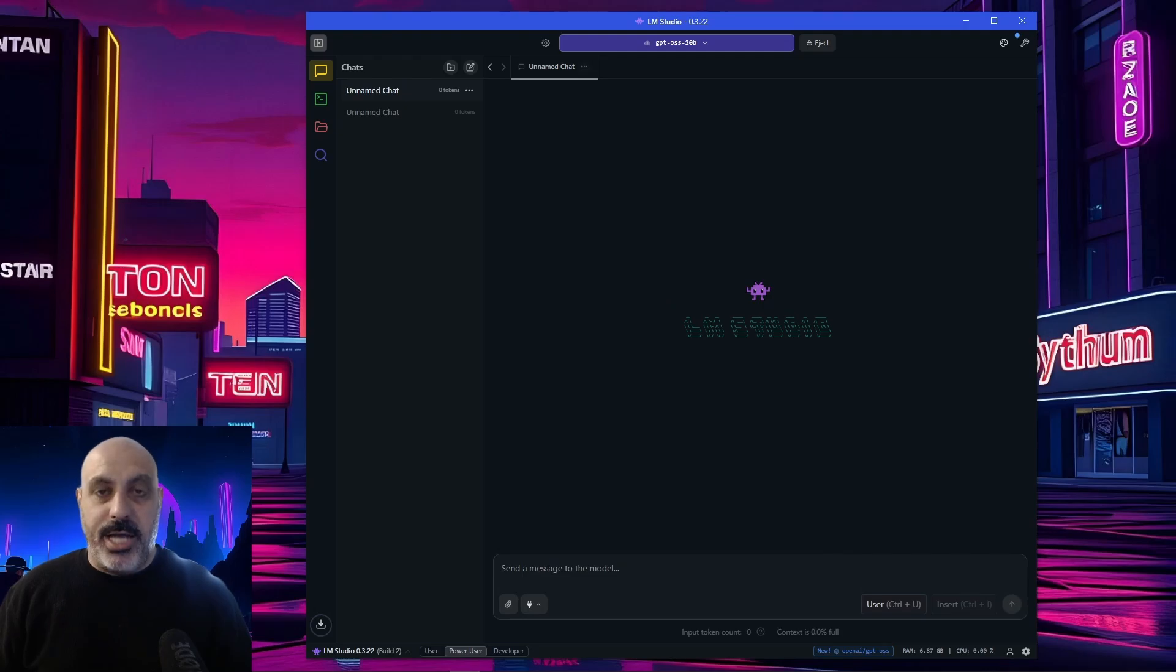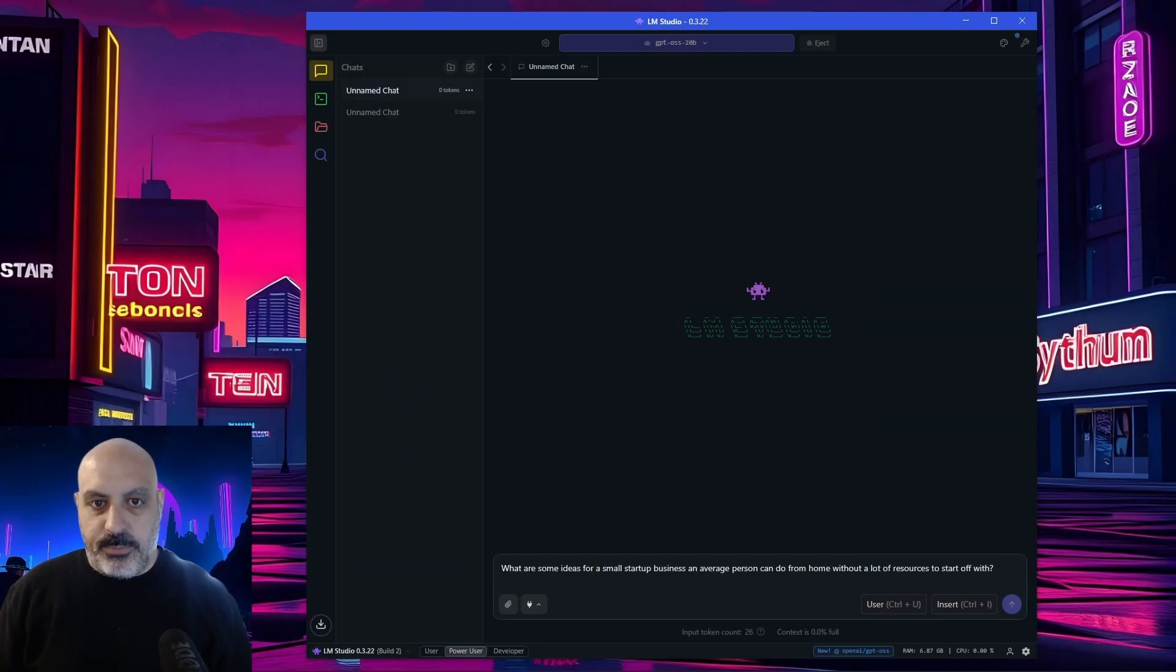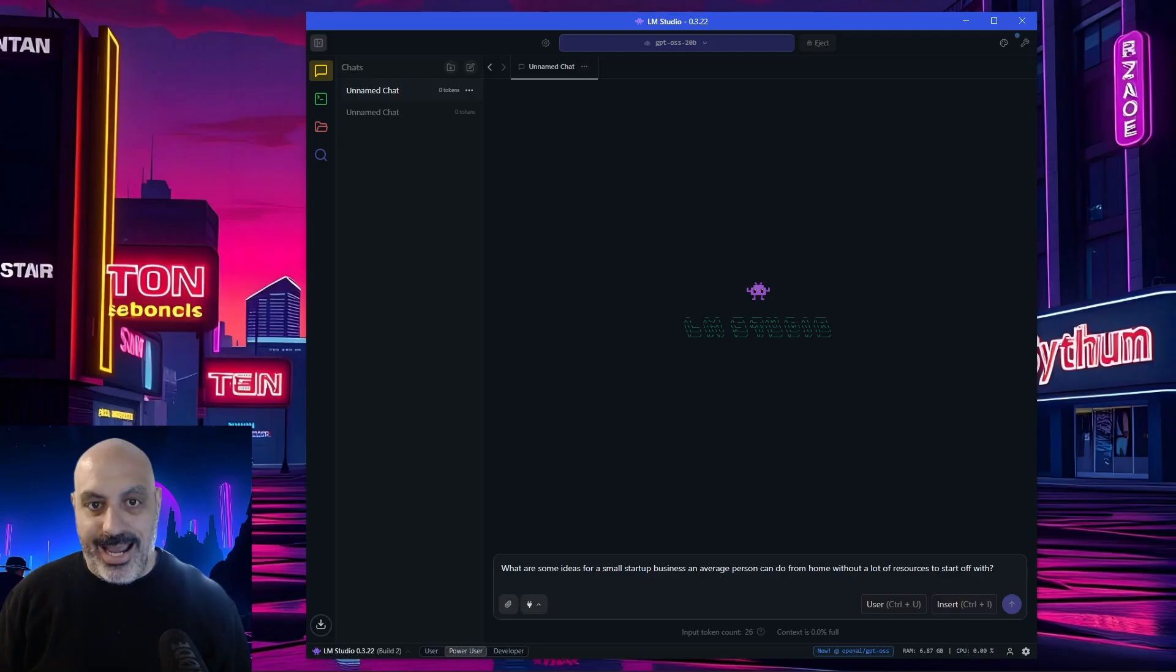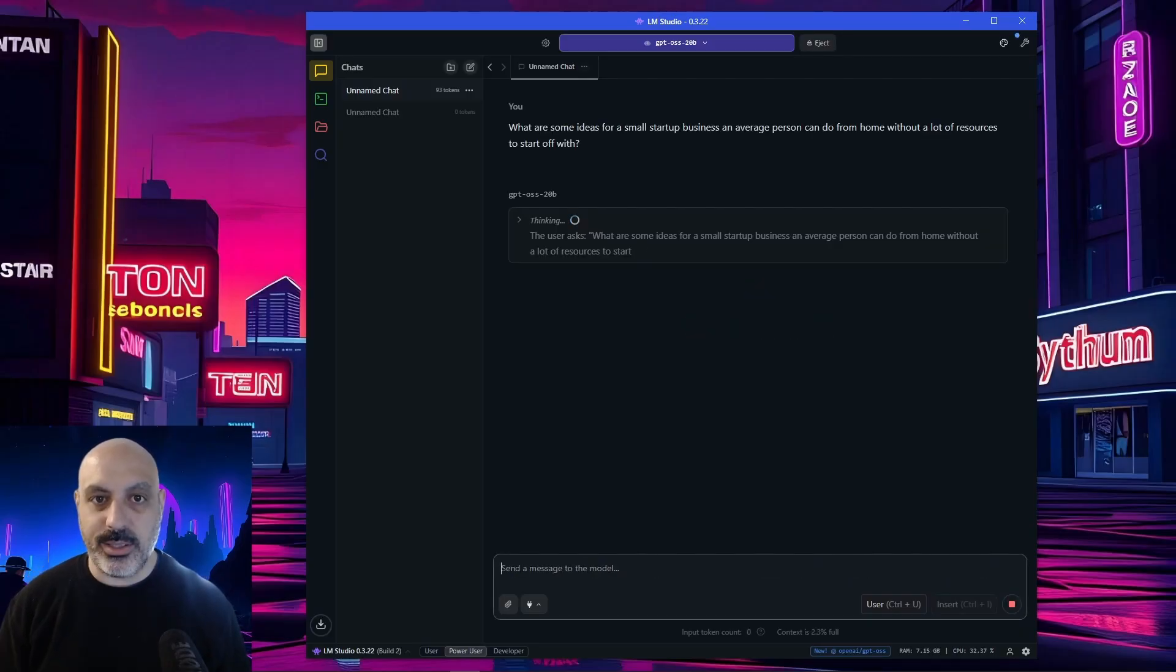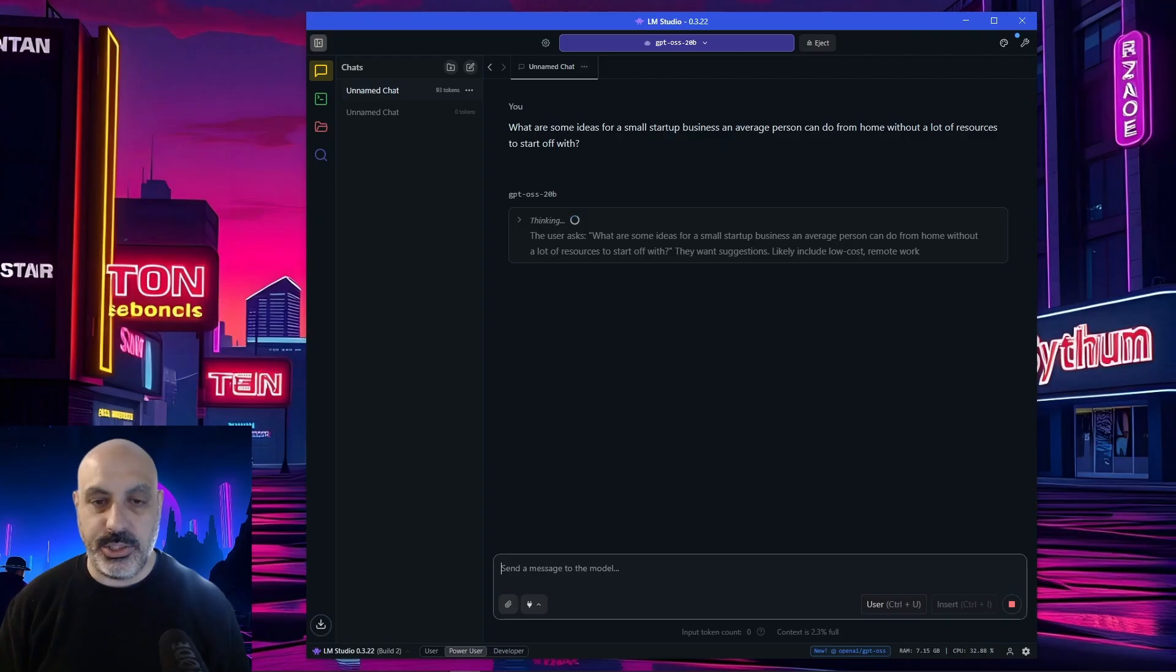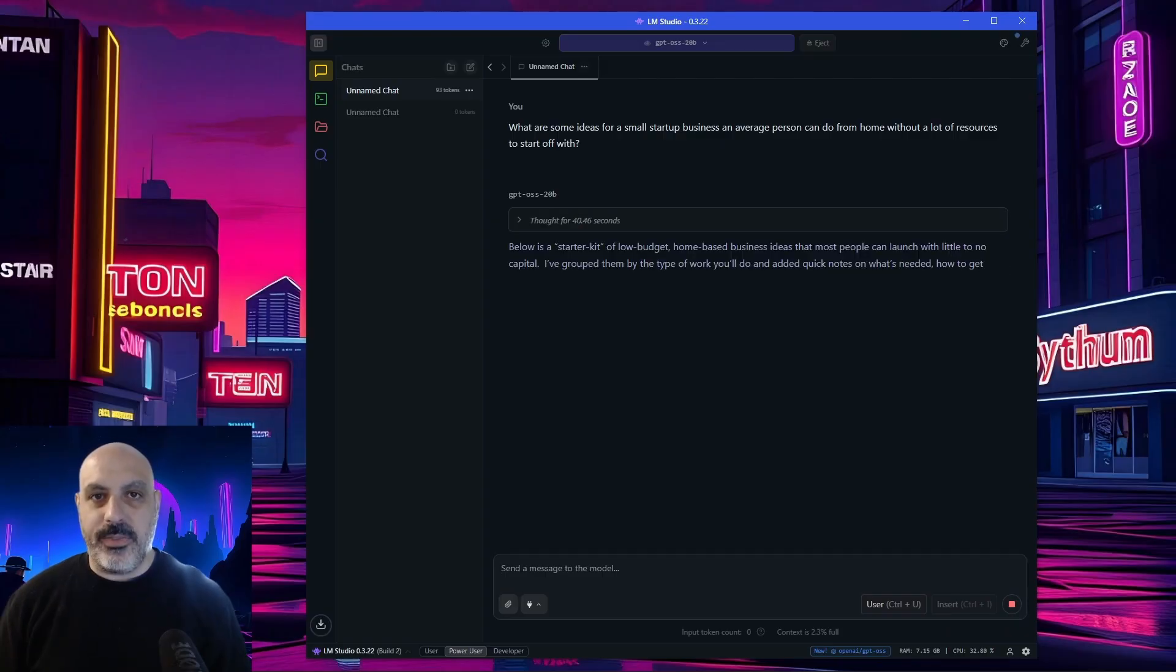Now we can start chatting and we can do a test. For the first test prompt, what are some ideas for a small startup business an average person can do from home without a lot of resources to start off with? Now you can see the chain of thought going, and it actually shows you all the chain of thought in this model. Now that the chain of thought is finished, it's giving our output.